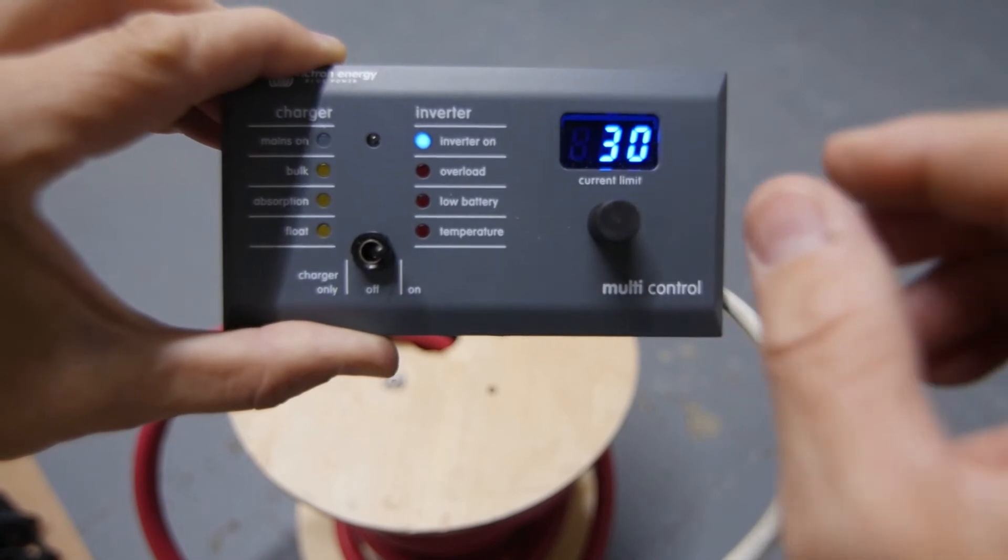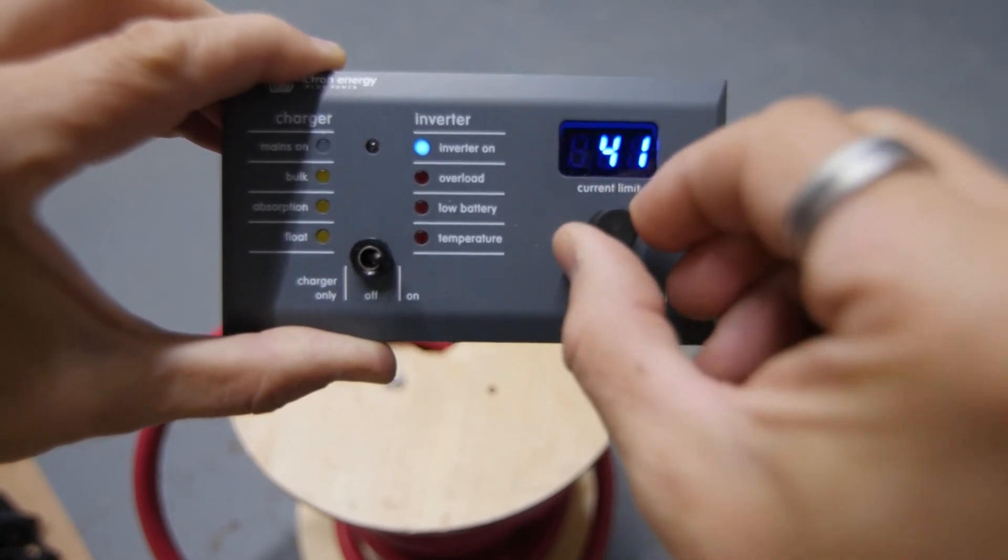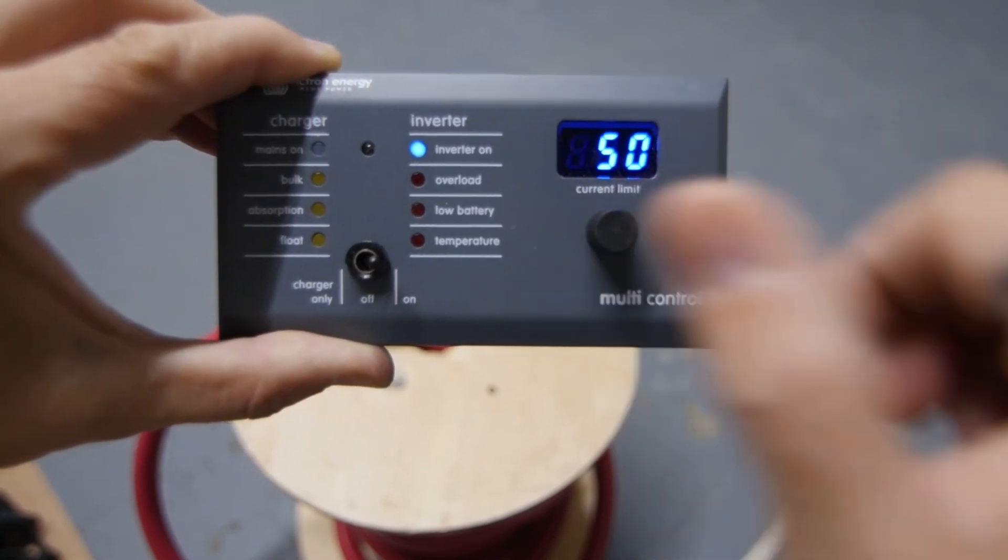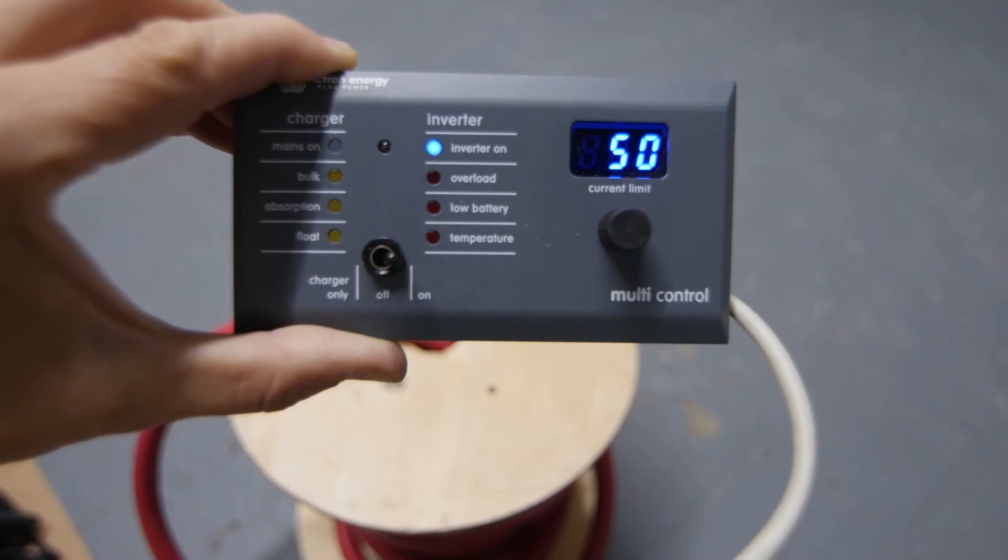The MultiPlus 3000 can use up to 50 amps of shore power/utility power, but most vans top out with a 30 amp shore power connection.